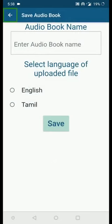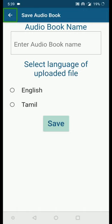The PDF is uploaded and we are now on the Save Audiobook page. Here you have to give a name for your audiobook — you can name it anything just to identify it. You also have to select the language of the uploaded file. Currently in InstaReader we support two languages: English and Tamil. In future we will be bringing in more languages.